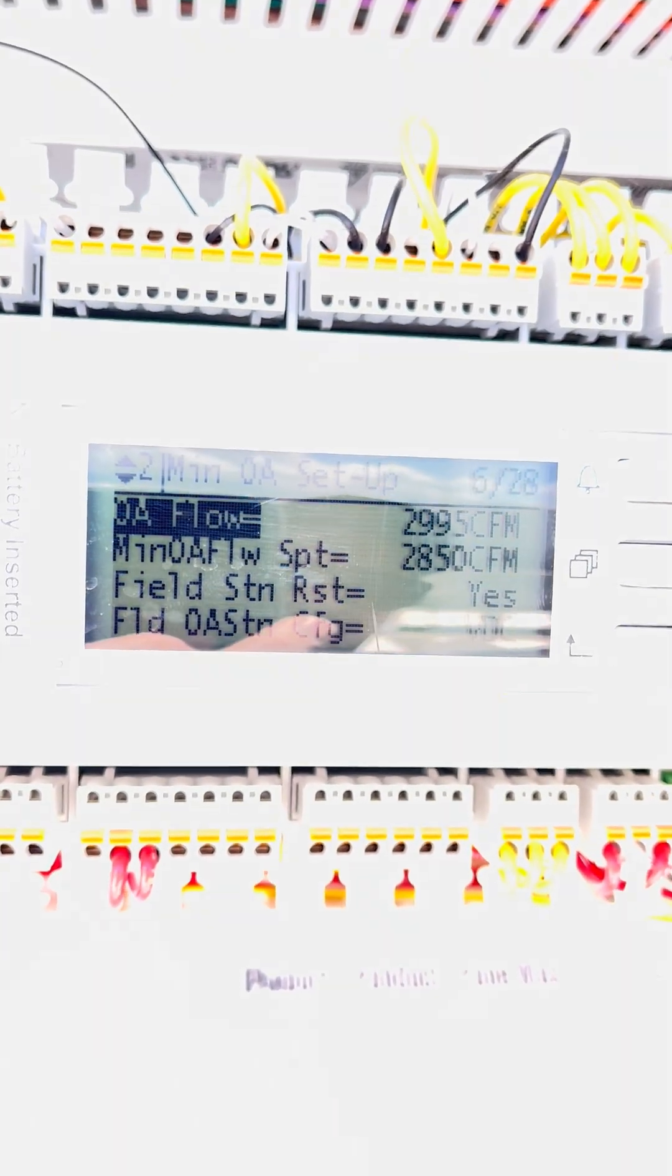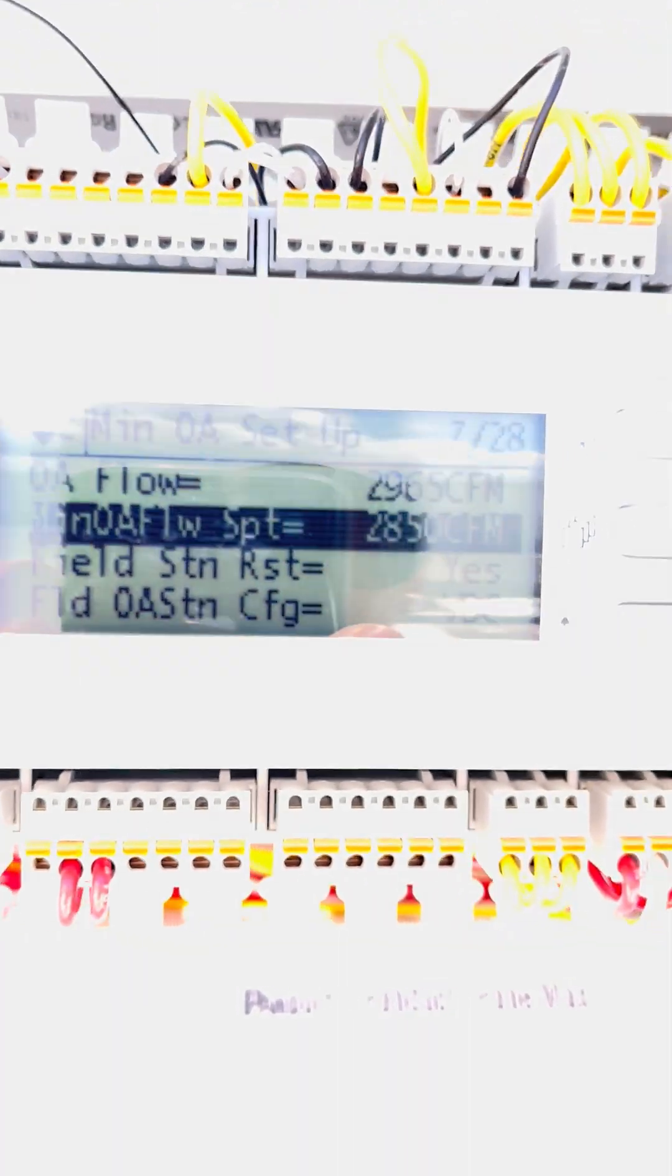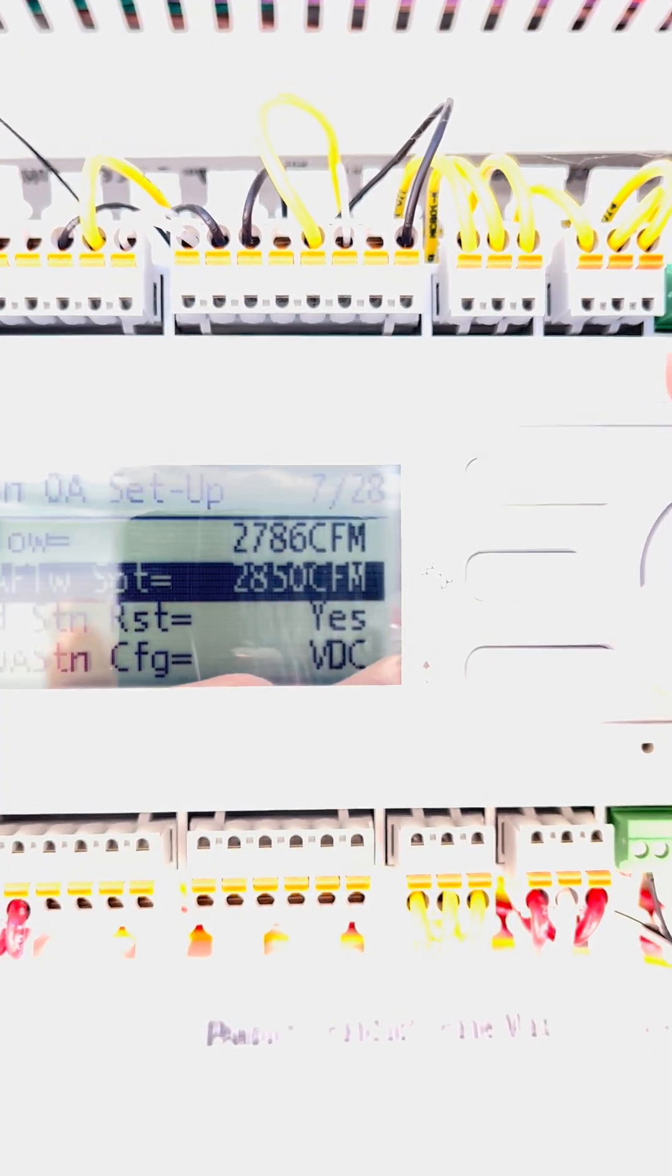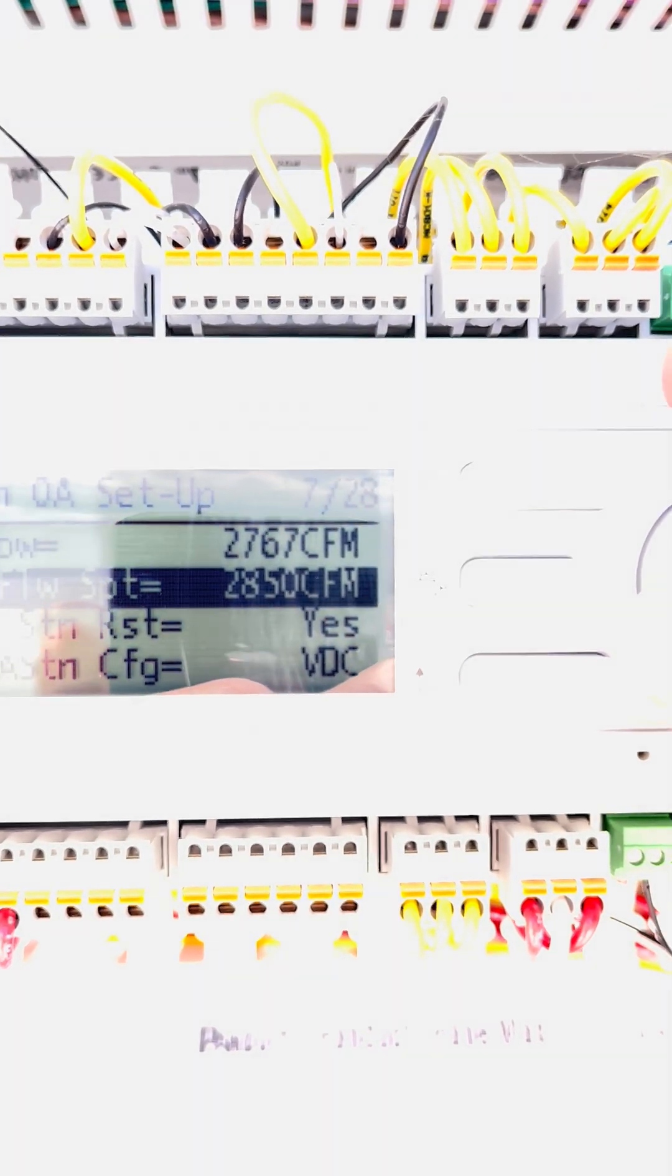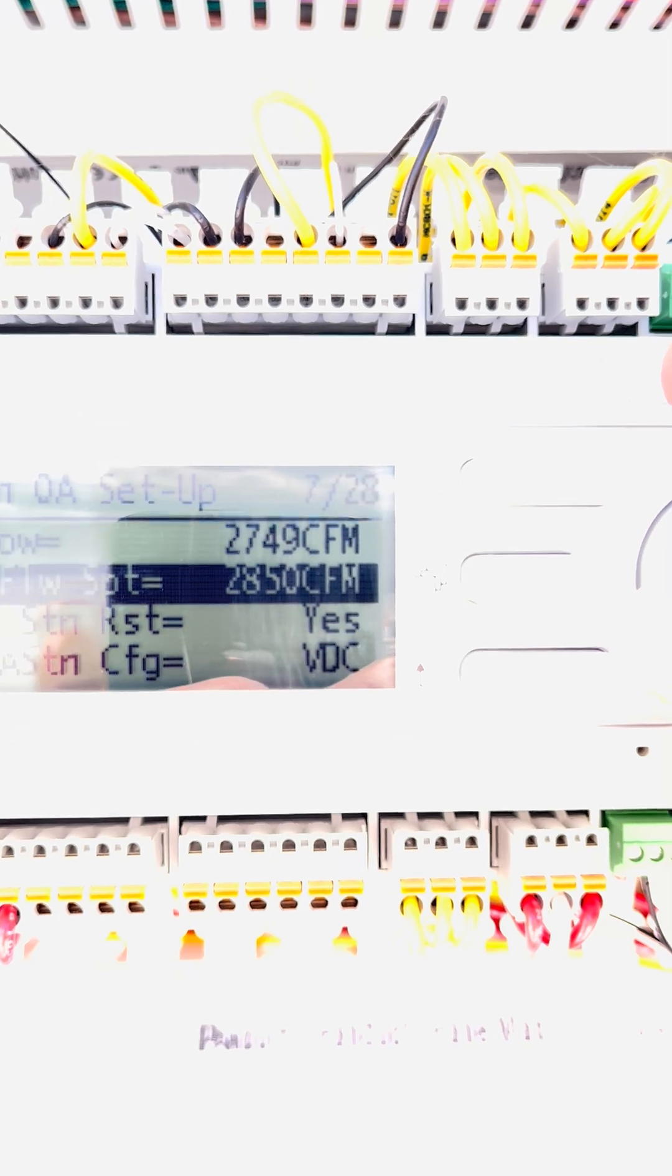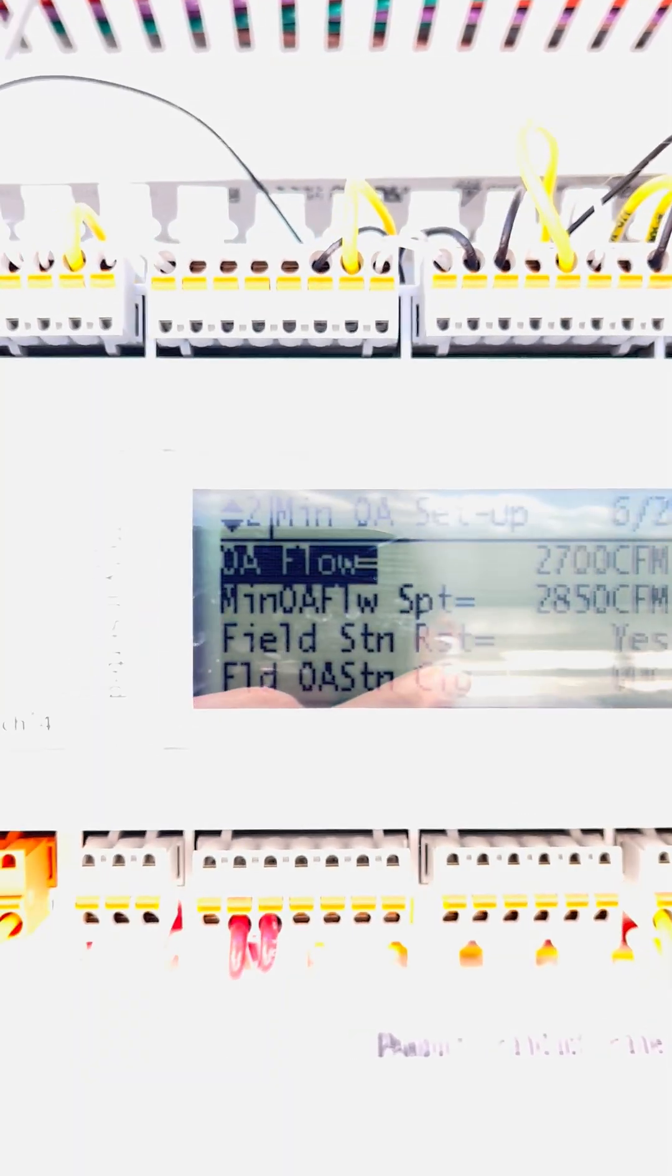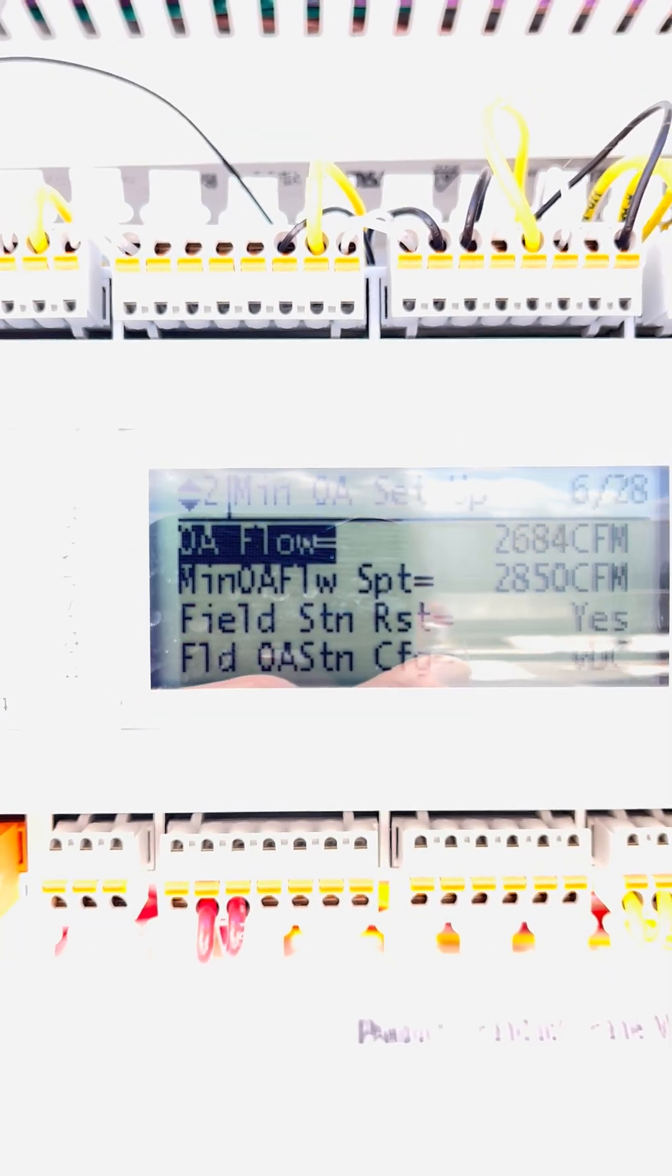And then outside of that, this is also where you set your mid-CFM set points. 2850 is what they requested. Notice how we're pretty close on the money there, 2727. This is your live value of outdoor air flow.